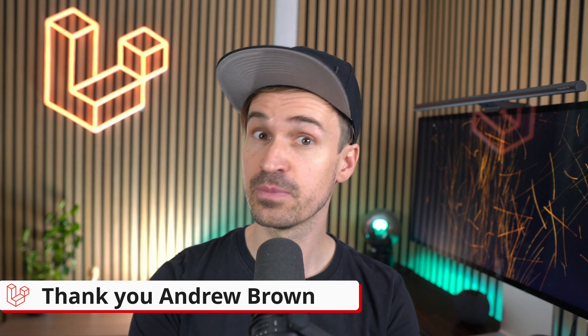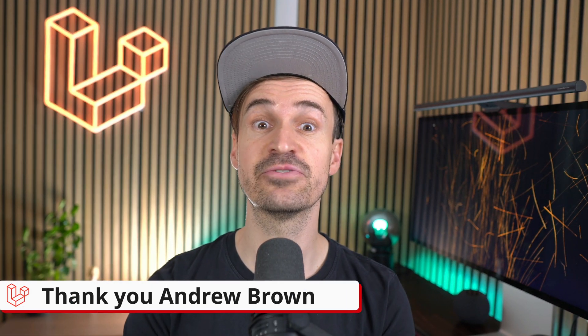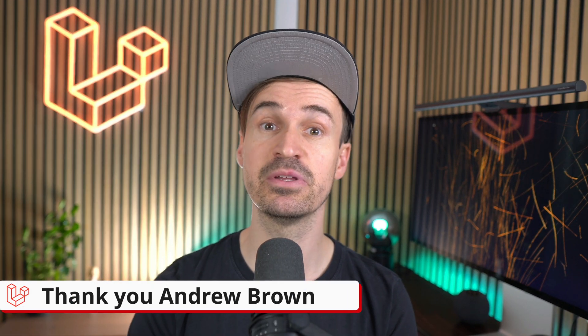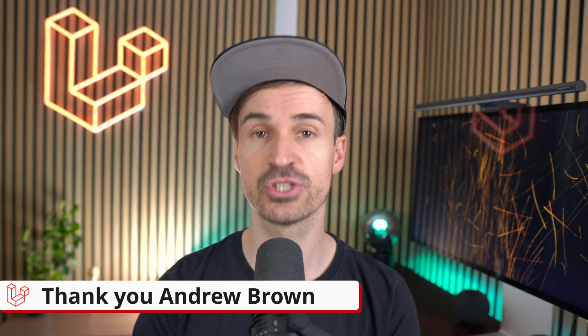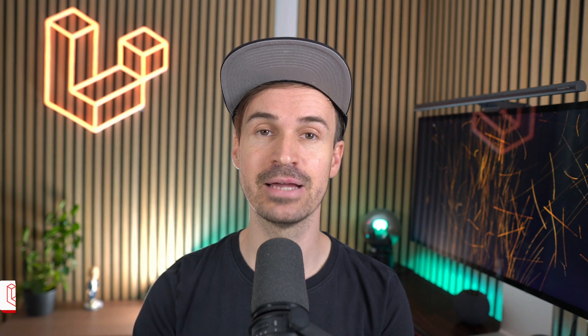Thank you, Andrew. That wraps it for this week. Let me know which of the shown features you like the most in the comments and see you next time. Bye bye.